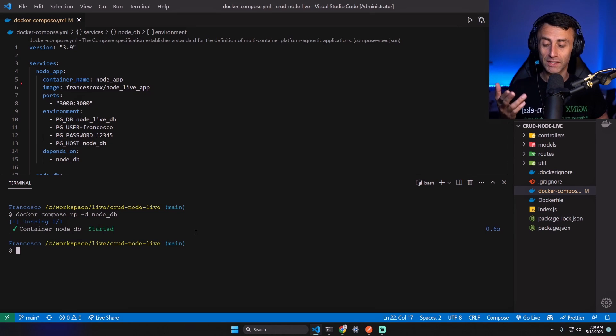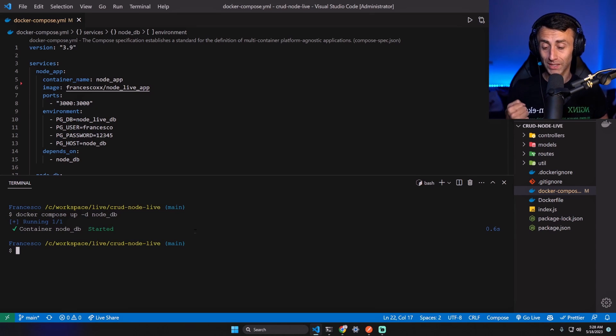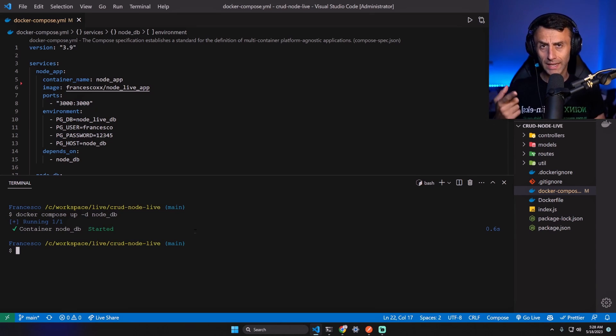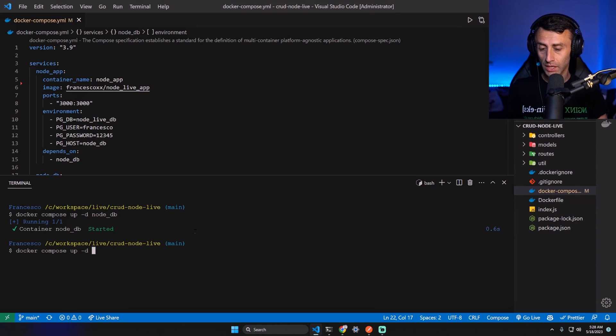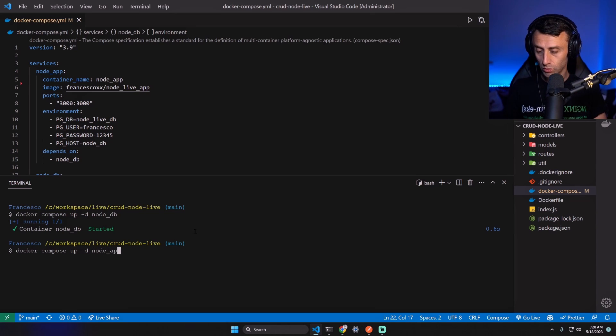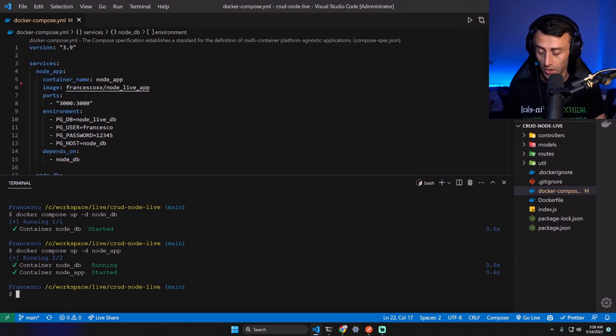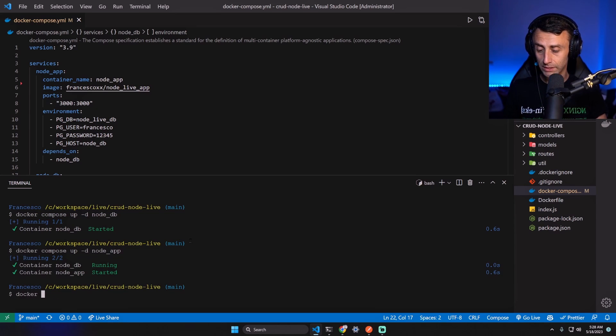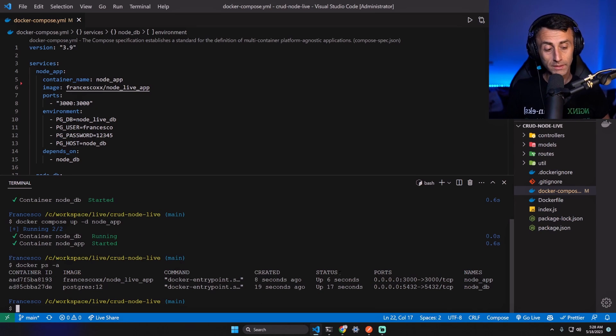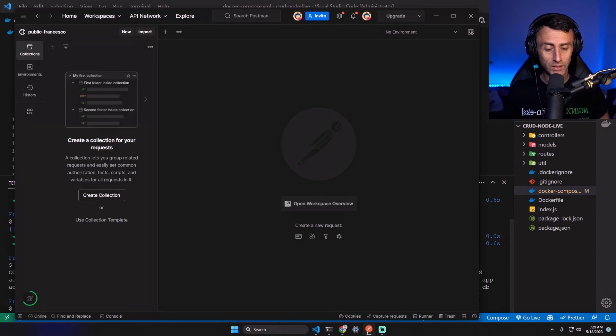And now the application: docker compose up -d node_app. Nice! Let's check if the containers are up and running: docker ps -a. Yes!